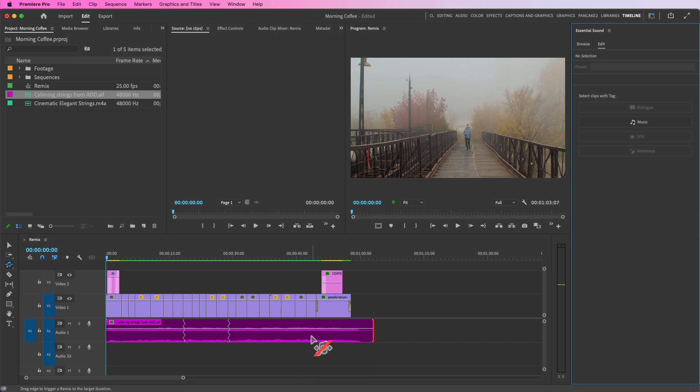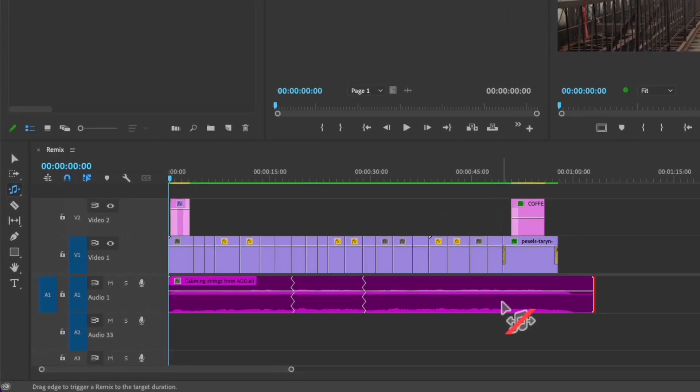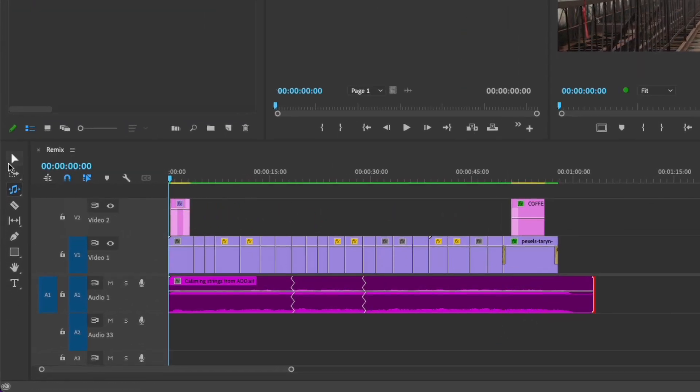It's being analyzed — it's looking for the beat pattern and the melodies at those patterns. You can see the Essential Sound panel has opened up on the right. It didn't make it the exact length I wanted; it made it as close as it could within five seconds.